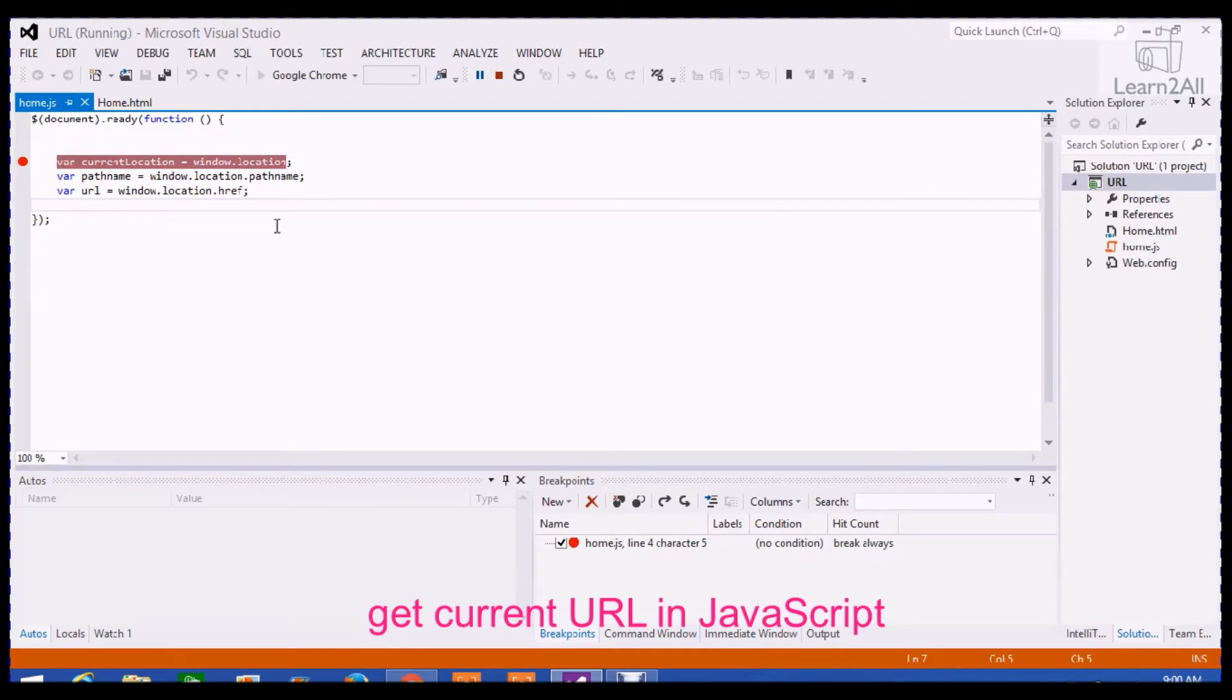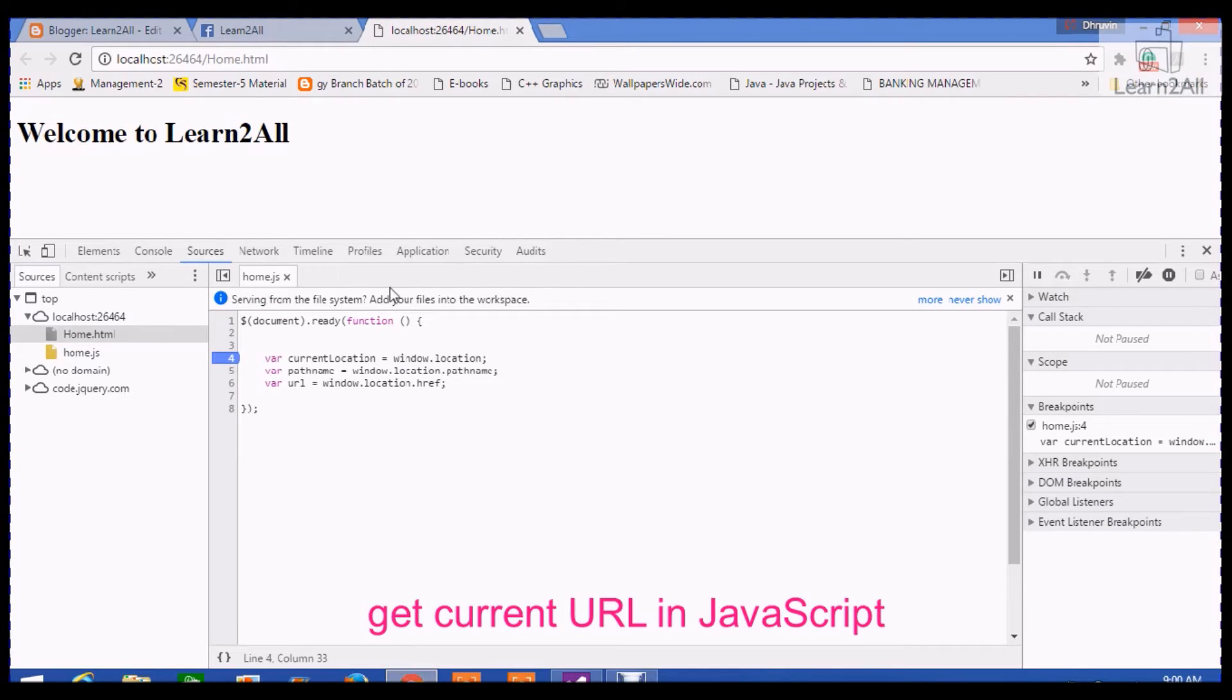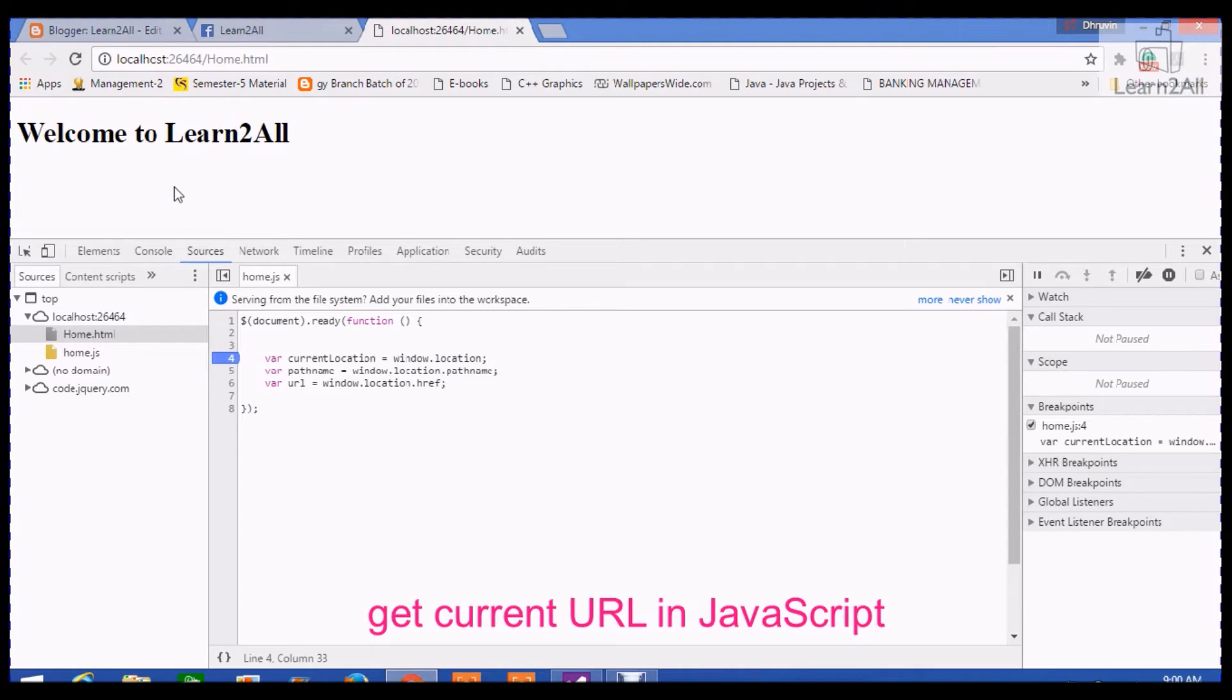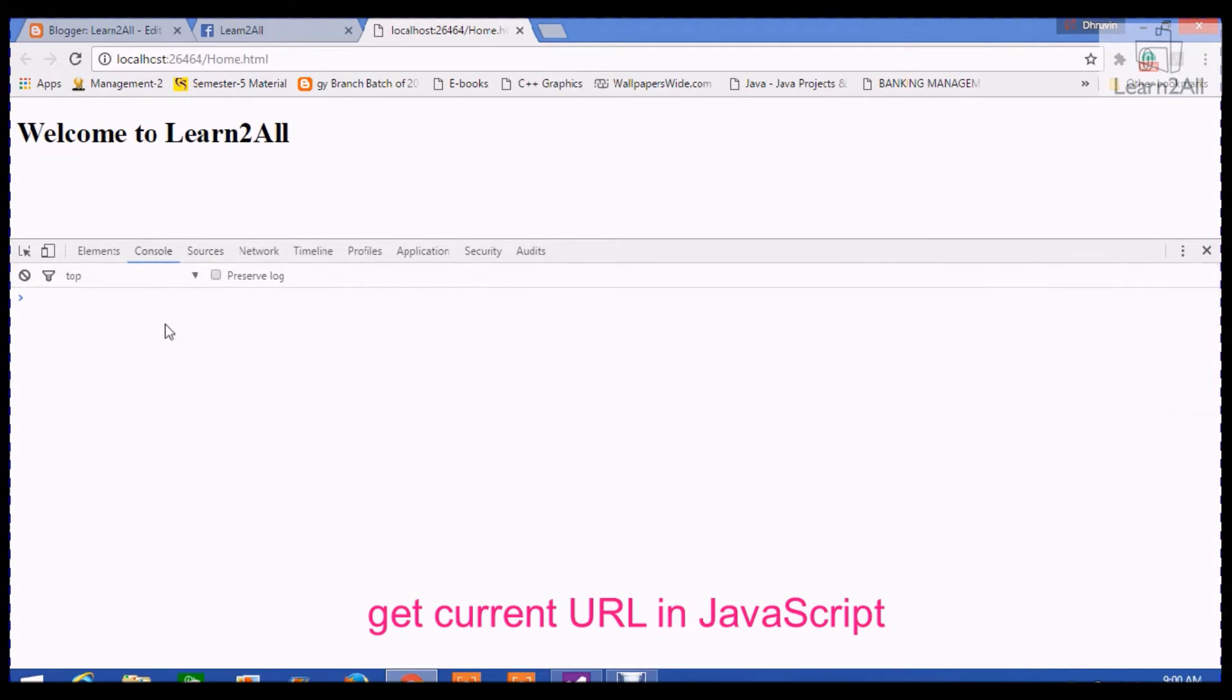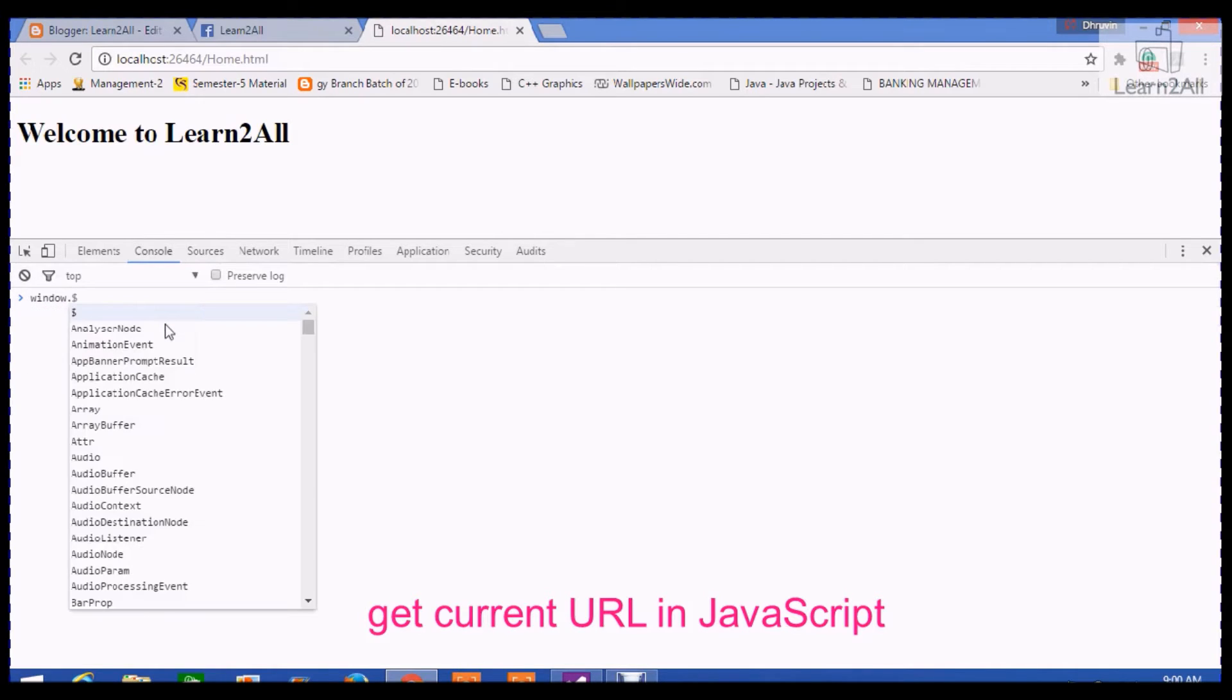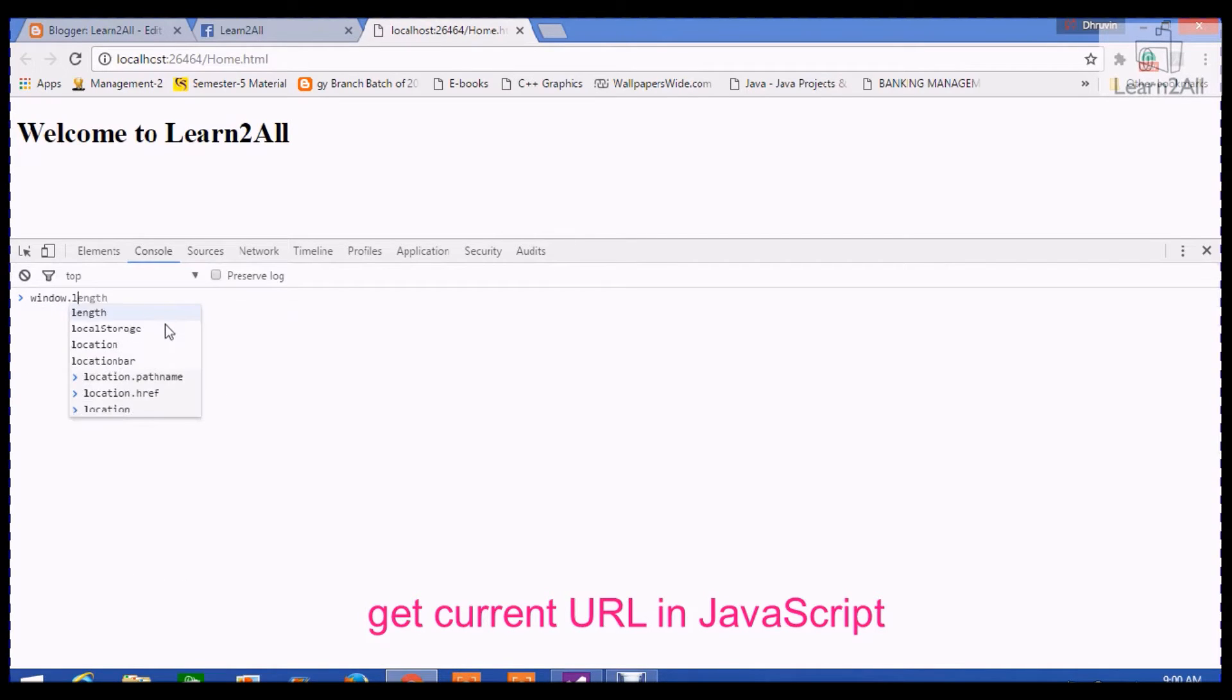Now let's debug the code. I already have debugged the code. To get the current URL from a browser using JavaScript, we have to write window.location. Now, if I write window.location in the console,